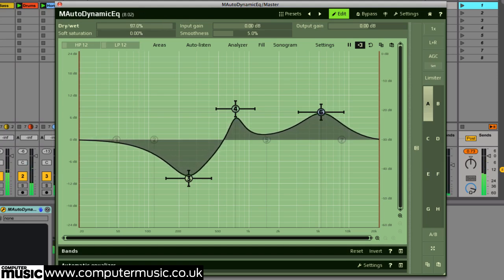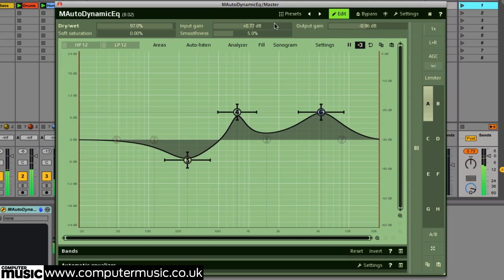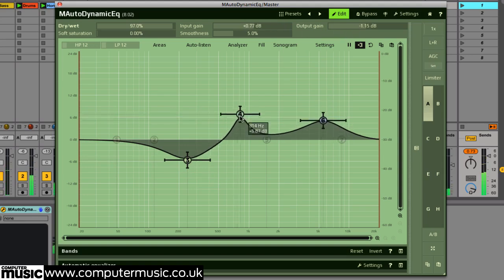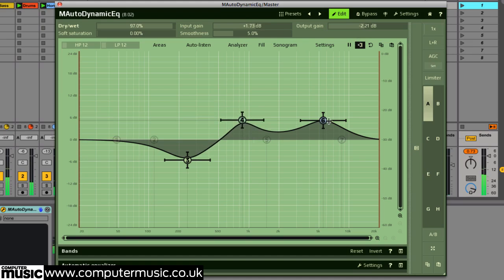The plugin's input and output gains can be adjusted here, from a minimum minus 24 dB to a maximum plus 24 dB, handy for quick level balancing. Soft saturation applies some analog-style drive to your overall signal.